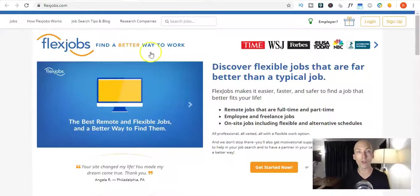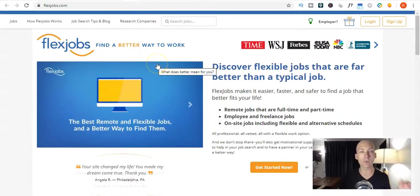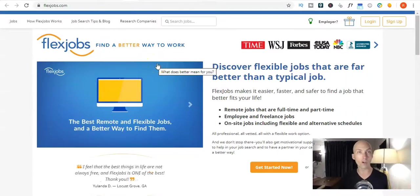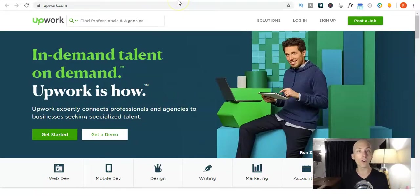Option number three. We are already onto number three is FlexJobs. Number four is Upwork.